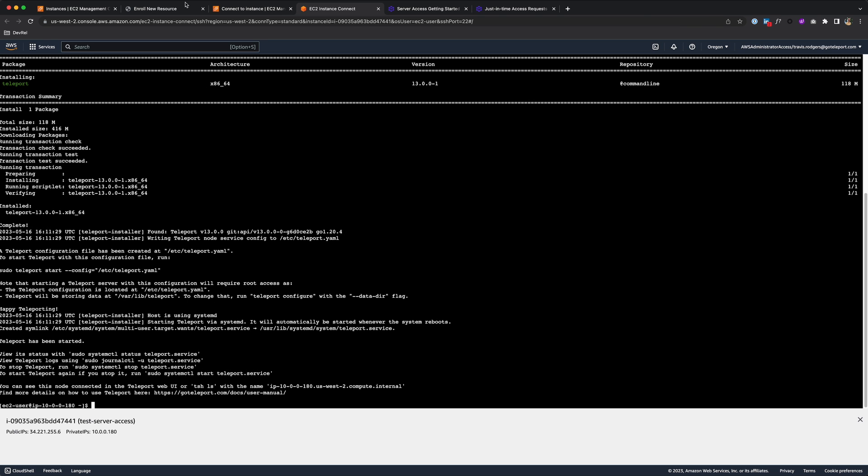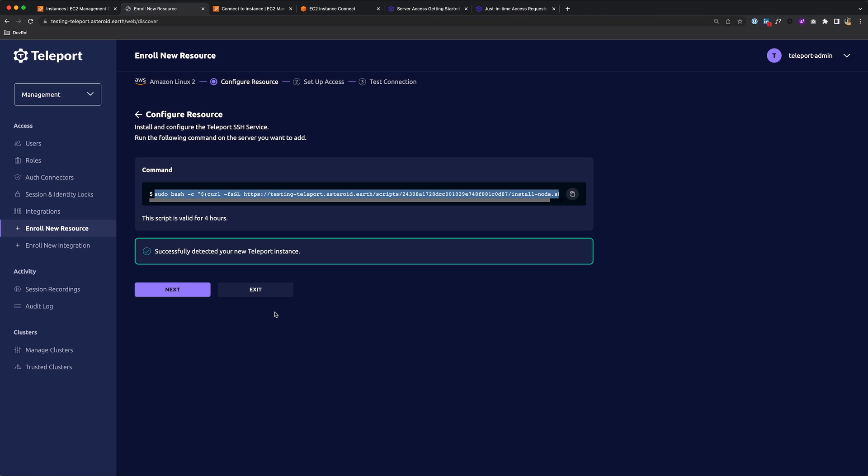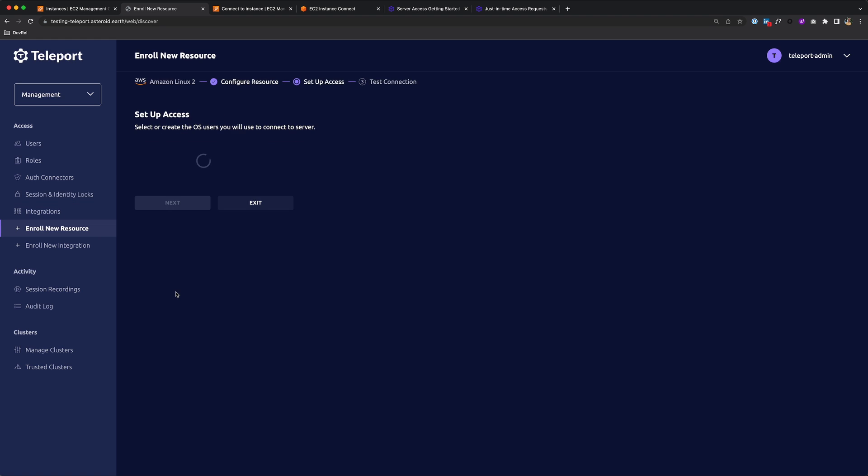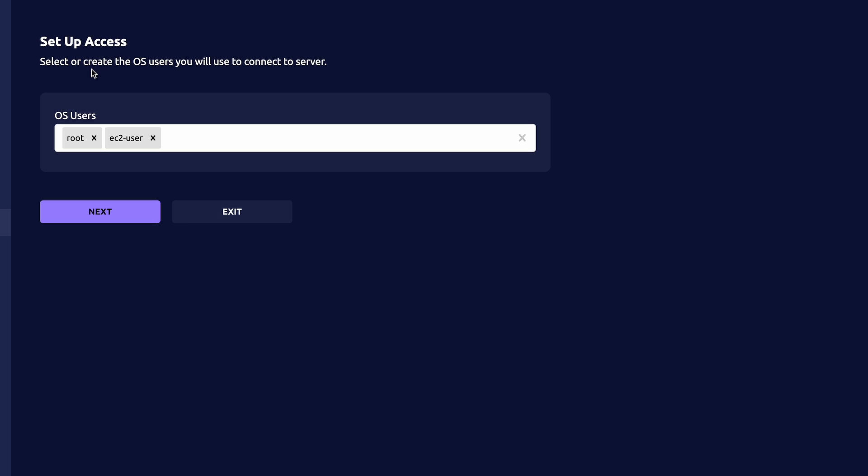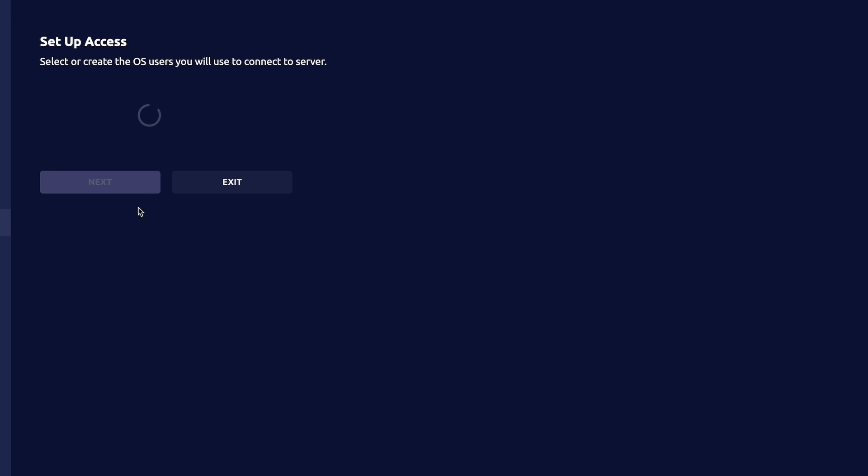And once that's done, I should be able to go back and see that the wizard here has successfully detected this new instance. So I'll click Next, and then I'll select or create the OS users that you'll use to connect to the server. It's an Amazon Linux instance, so I'll choose Root and EC2 user.